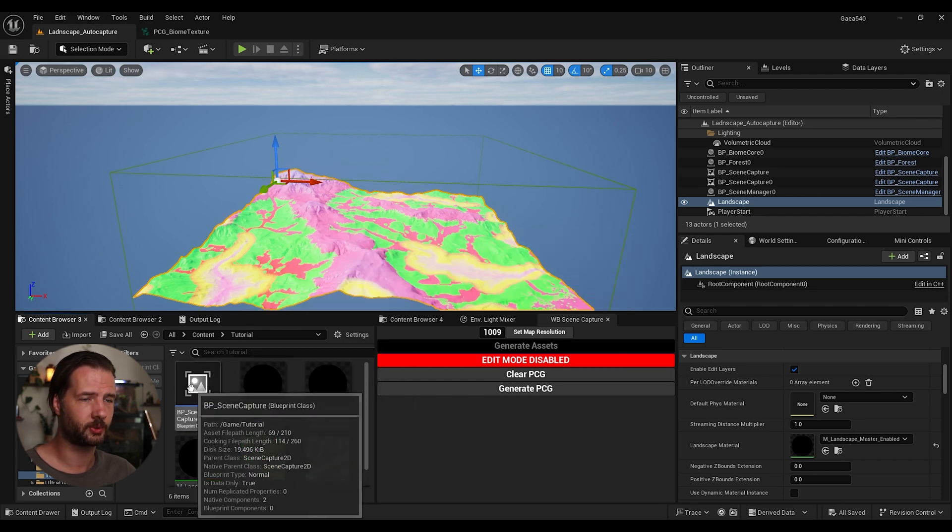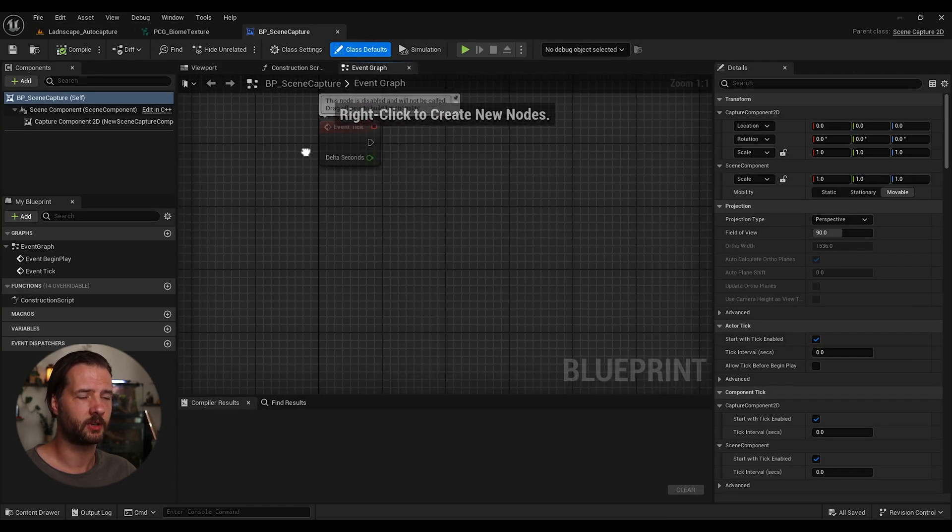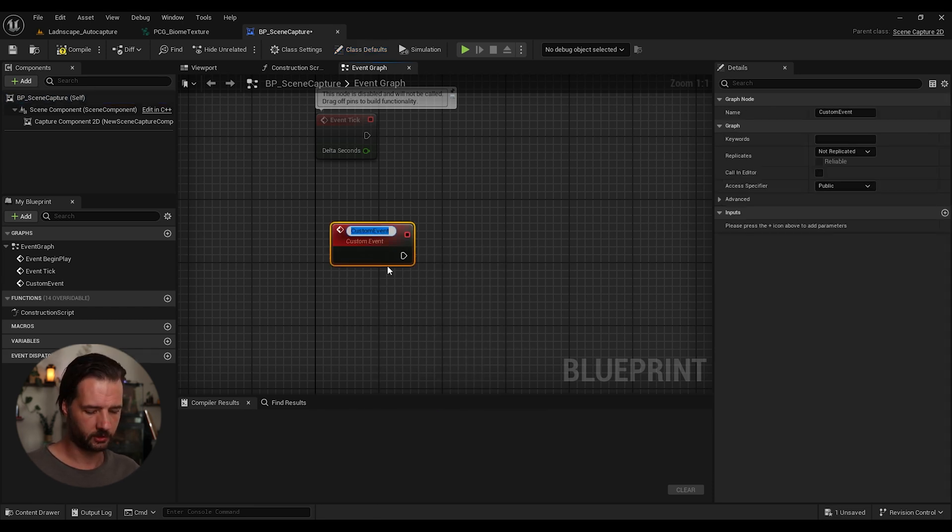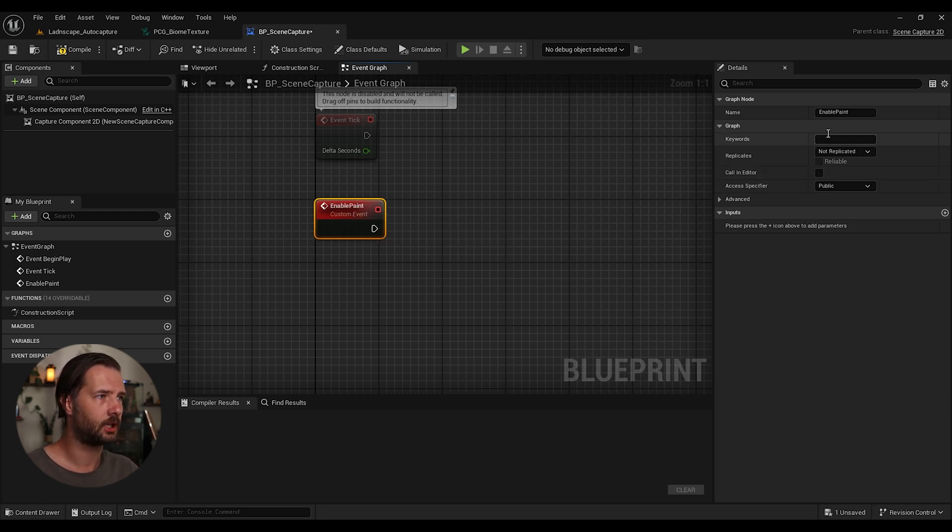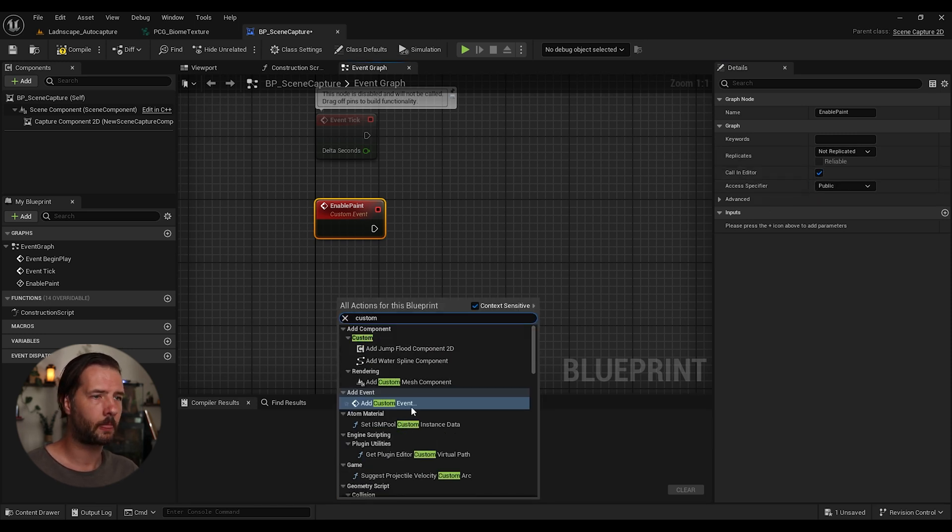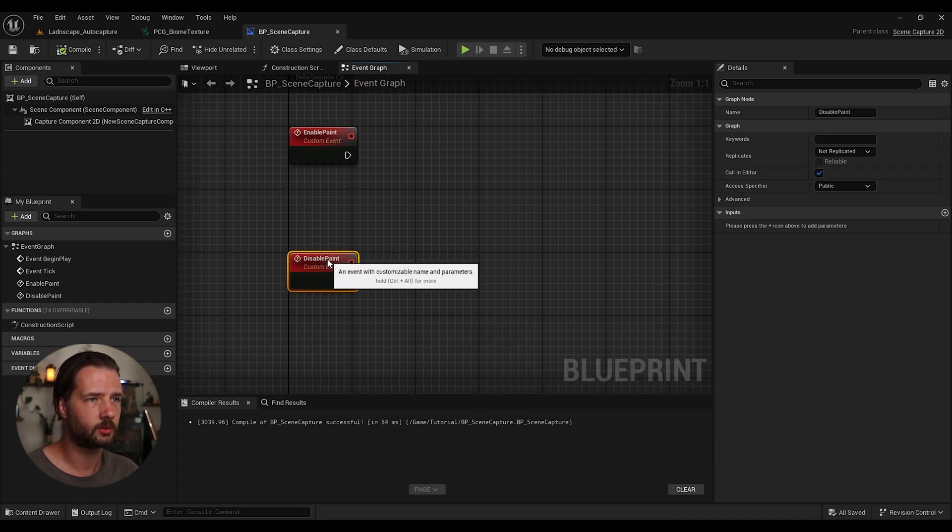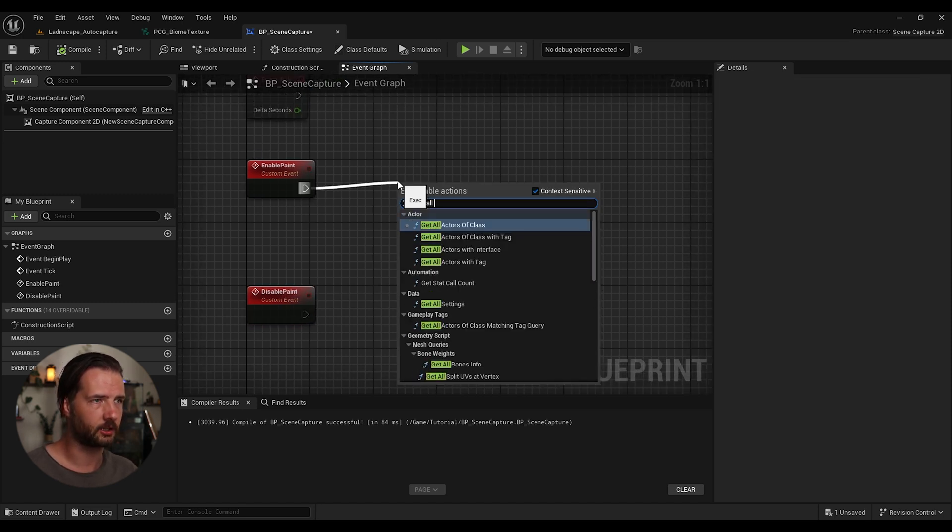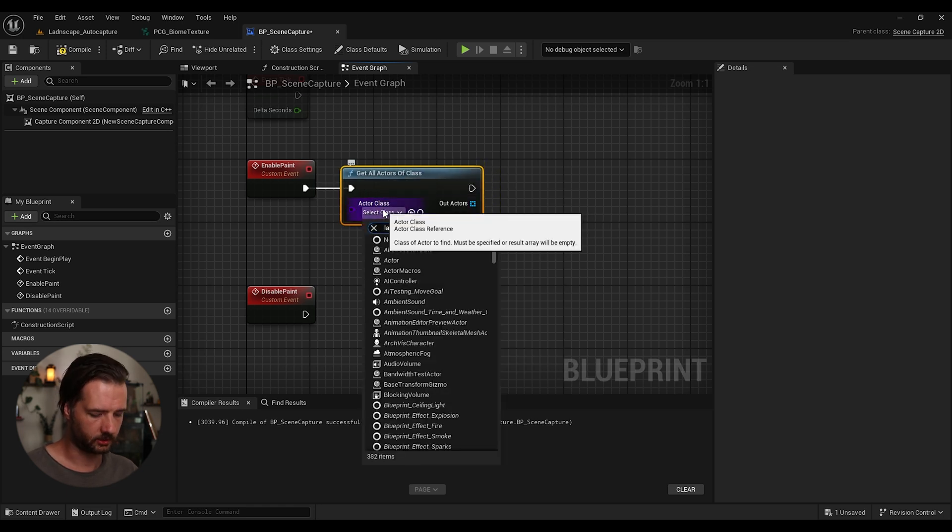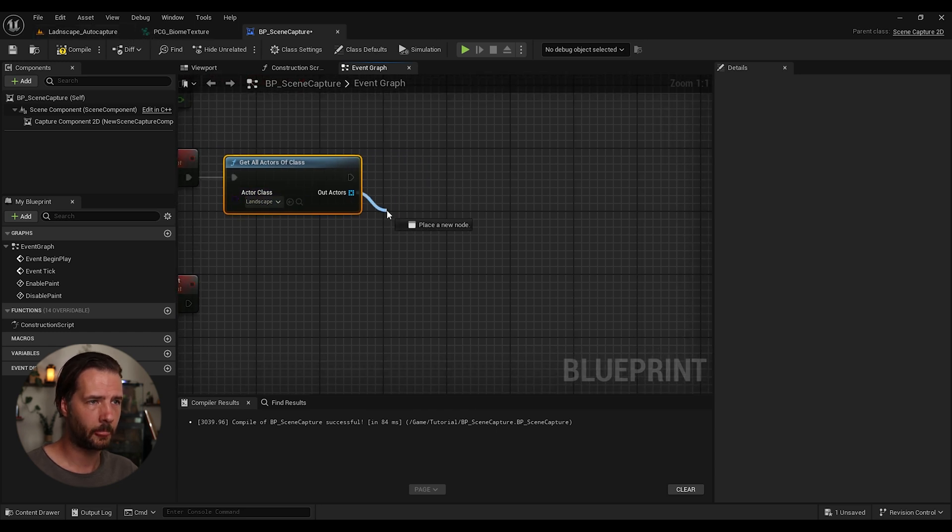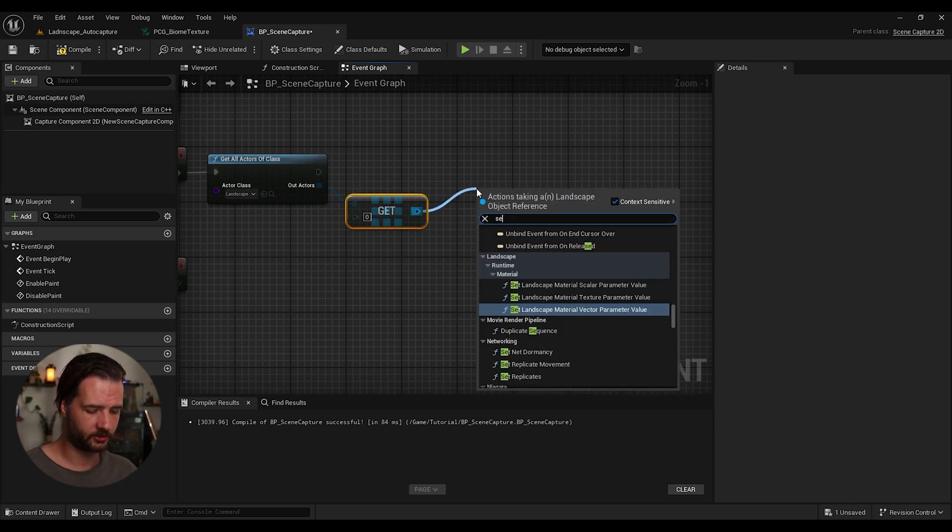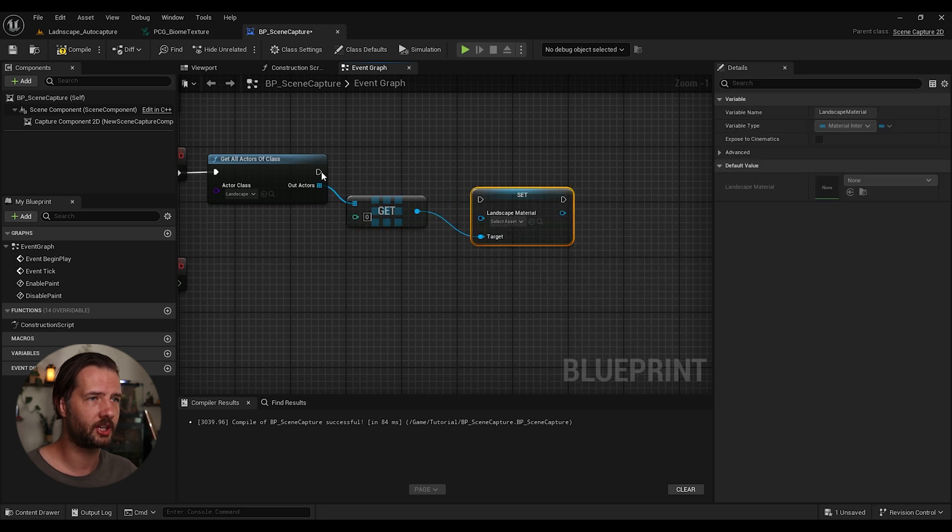Before we're moving forward, we're going to open up this scene capture. And we're going to go to event graph. And we're going to create two new custom events. Add custom event. And we're going to enable, let's say, enable paint. And we're going to set this to call in editor. And then we're going to do another one. Disable, disable paint. And we're going to also call in editor. So what we can do now is we can do get all actors, get all actors of class. Landscape. So we're going to get the landscape. Since we have only one, we can just get a copy of reference one. So first landscape it finds, since we just have one.